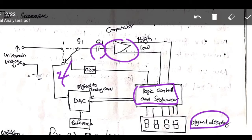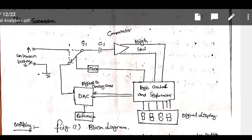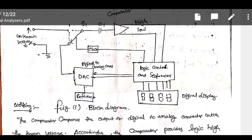You can see the principle of operation of this digital voltmeter using the block diagram. It consists of a comparator with a high or low output. When the comparator output is high or low, it is connected to the logic controller sequencer. We have to remember the block diagram components: unknown voltage input, comparator, digital to analog converter, and logic controller. A clock pulse generator is used to start the logic controller and sequencer. A digital display readout is used — a 7-segment display can be used for the DVM.